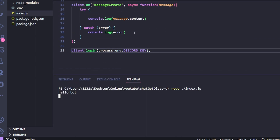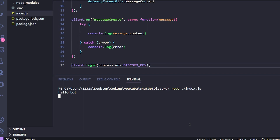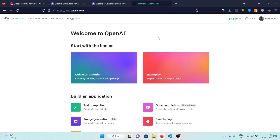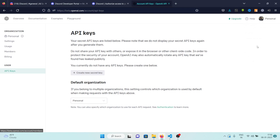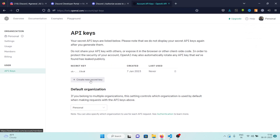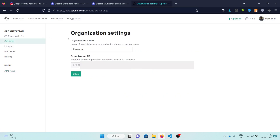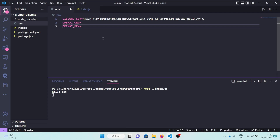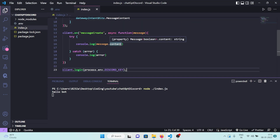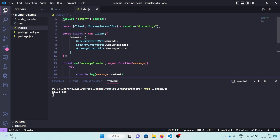Now for the ChatGPT part: go to beta.openai.com, click Personal, then View API Keys. Create a new secret key and copy it. Also go to Settings and copy the Organization ID. Paste the API key and org ID into your .env file, then stop the running server and run npm install openai.